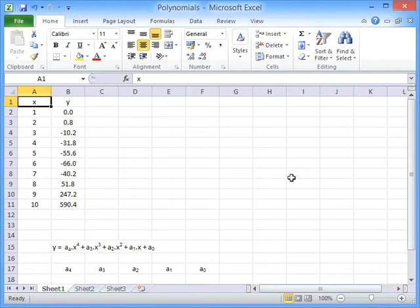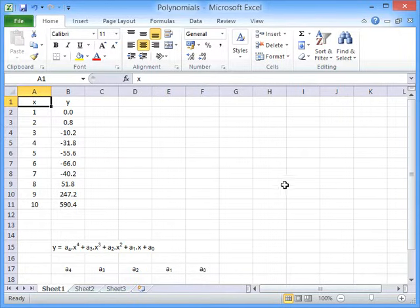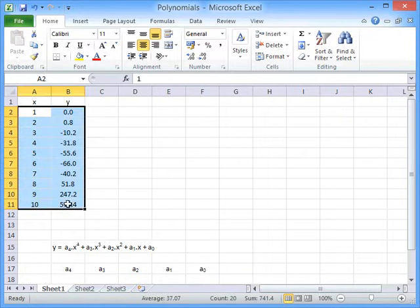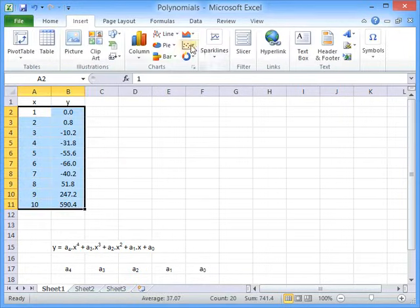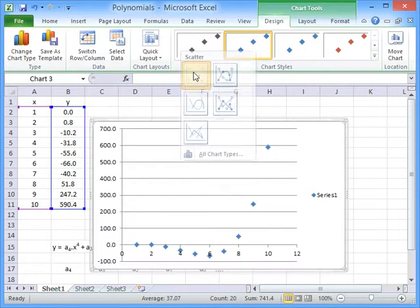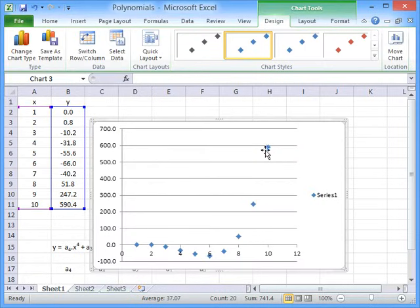In this screencast, I'll show you how to use Excel to fit a polynomial to a set of XY data. One way to do that is to highlight the XY data and insert a scatter graph.